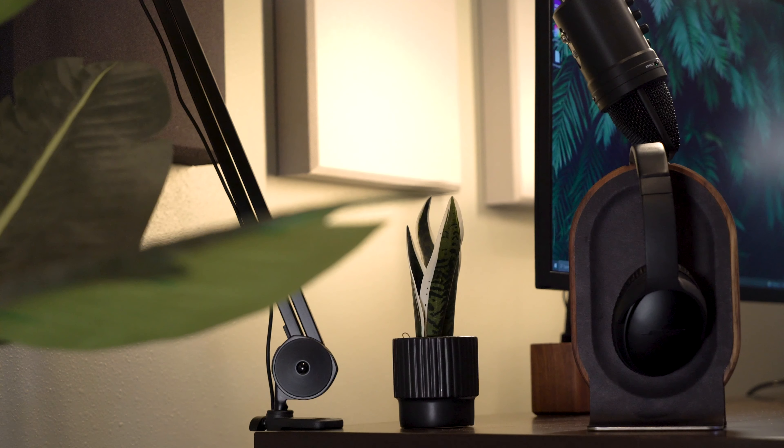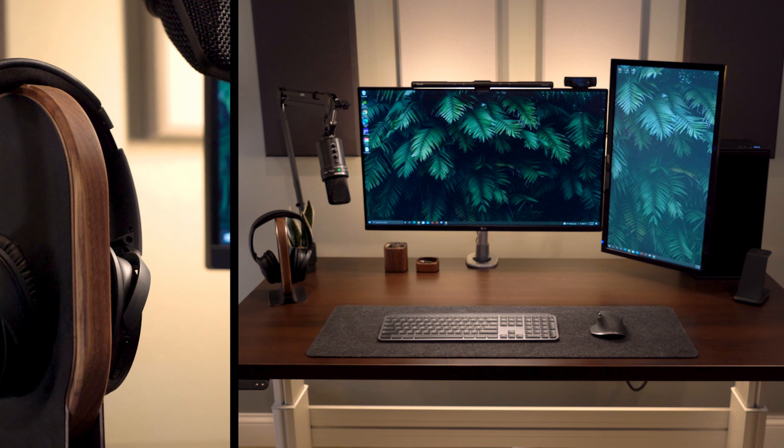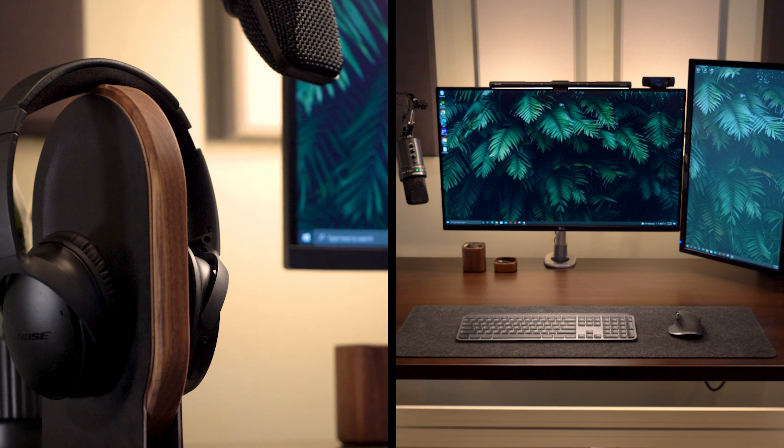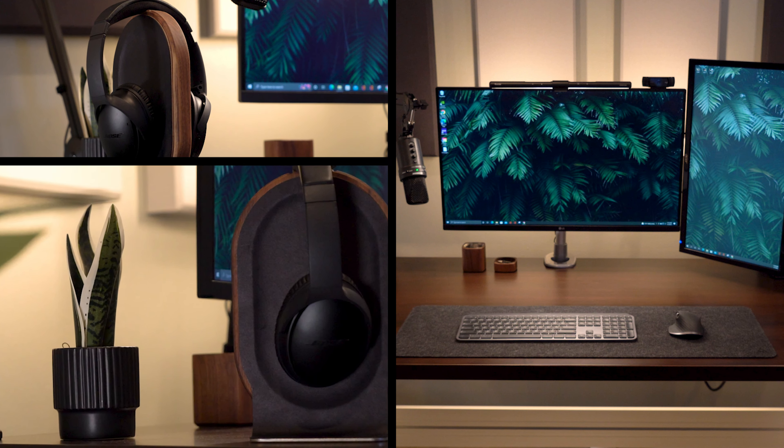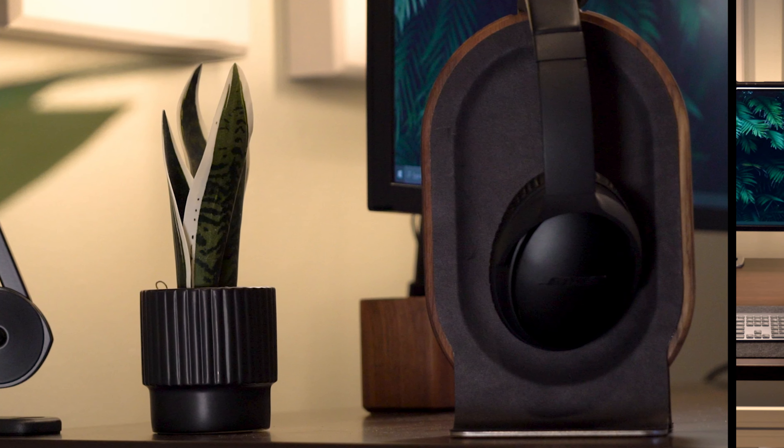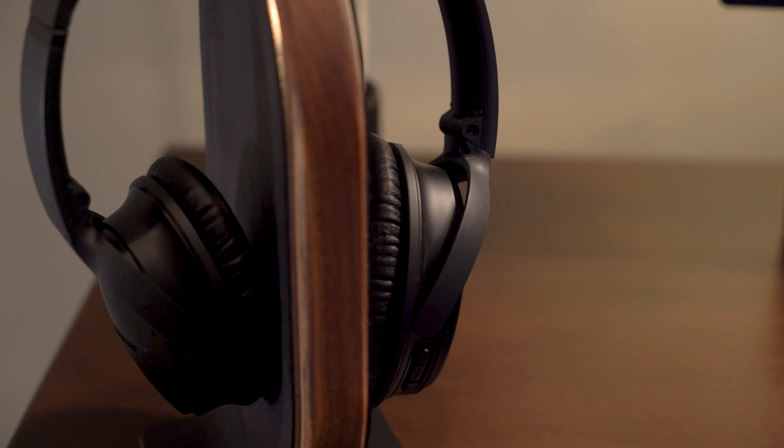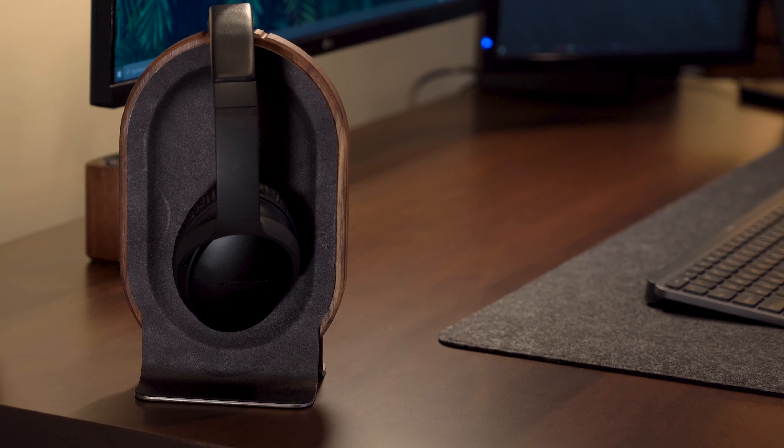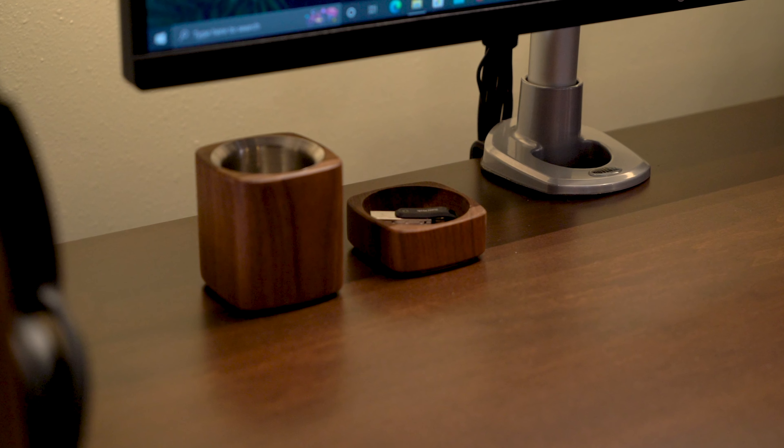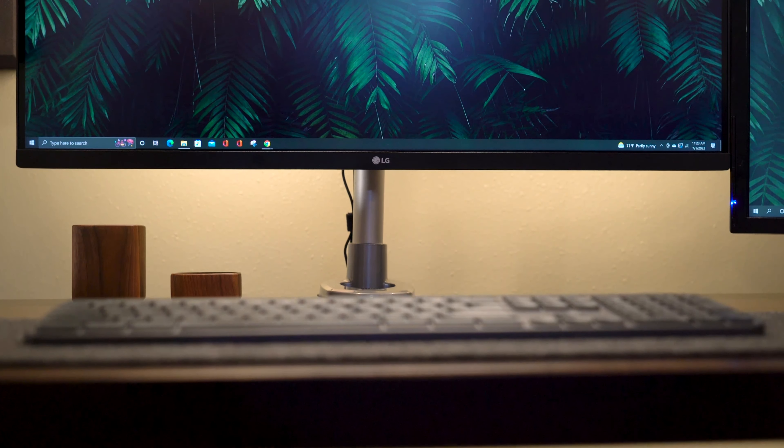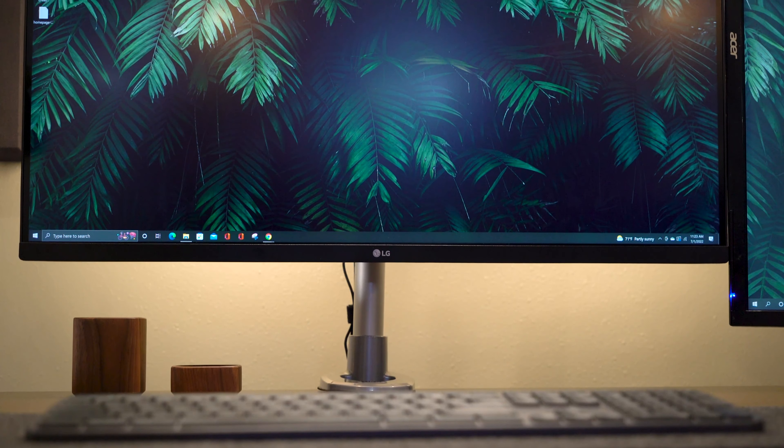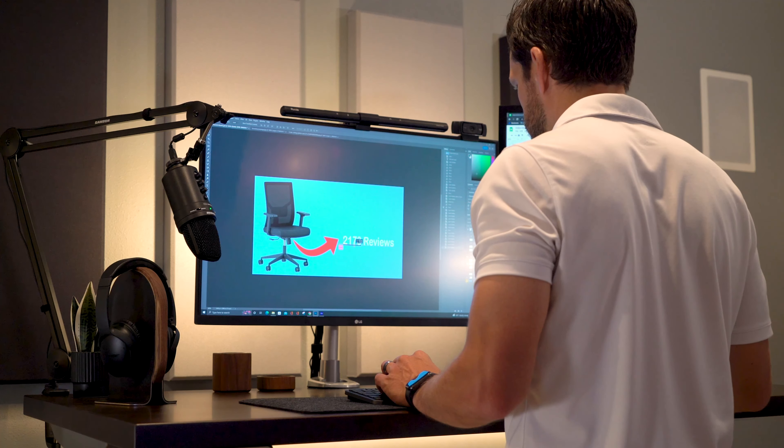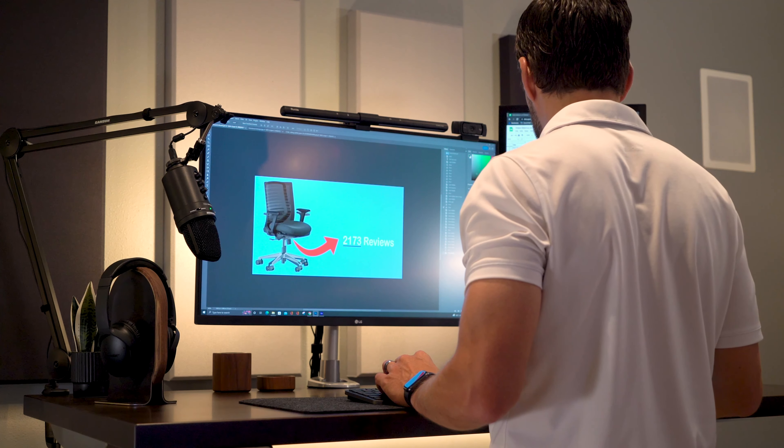Like many of the setup videos we've all watched on YouTube, my setup also features a few items from a company called Grovemade. Now they did send these to me at no charge and while they're on the expensive side for add-ons, I do believe they are good quality. I'm currently using the headphone stand with my Bose QuietComfort 35 headphones, a small paper clip holder I use to put my SD cards in, and a plant holder I haven't quite found that perfect fake plant to add to it yet. They all seem to match my hardwood top like they were stained to match on purpose, which is a really nice look.